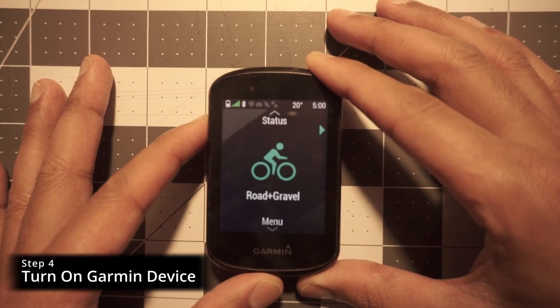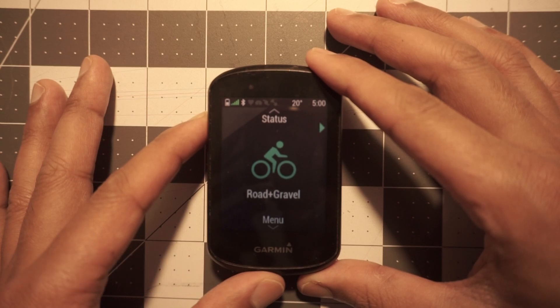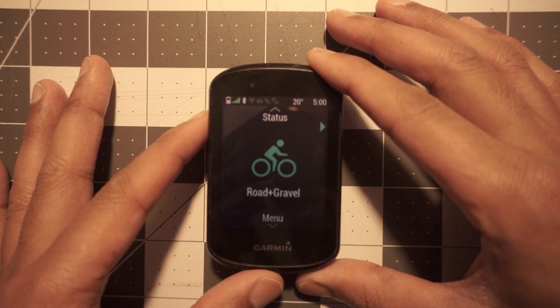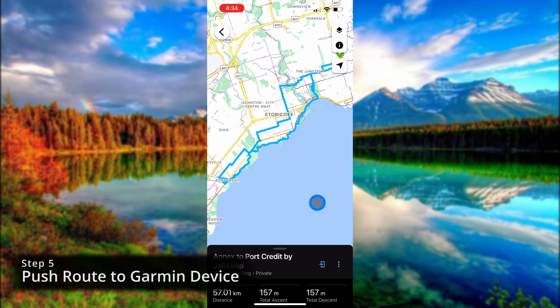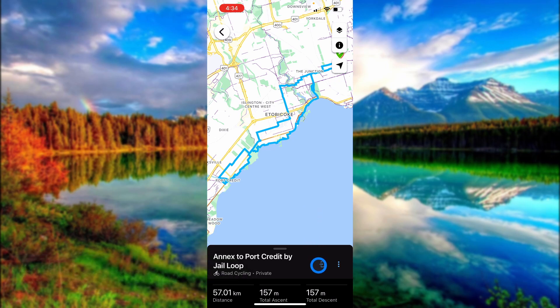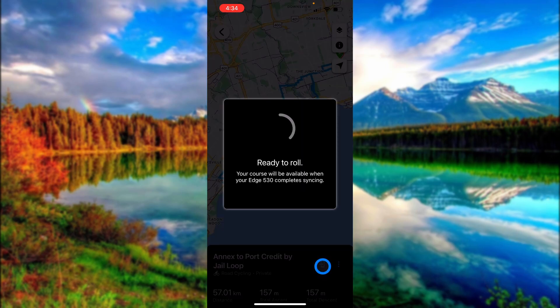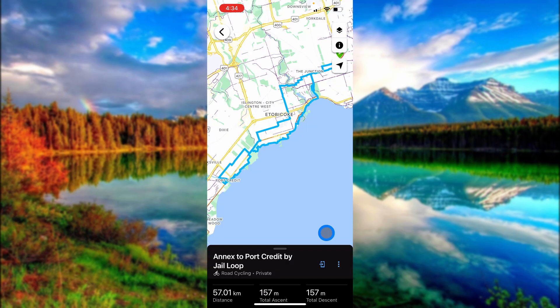Just kidding about a sponsor — I don't have any. Step four is to simply turn on your Garmin device. I have an Edge 530 here. You need to make sure it's connected to the Bluetooth on your mobile device so it can connect with the Garmin Connect app. For step five, we're going to push this route onto our Garmin device that is now active and awake. Click the little phone-with-arrow button, and it will start syncing. You'll get a check mark and it will sync onto your Garmin Edge device. If your Garmin Edge is not awake, it will sync once it's turned on and connected again.